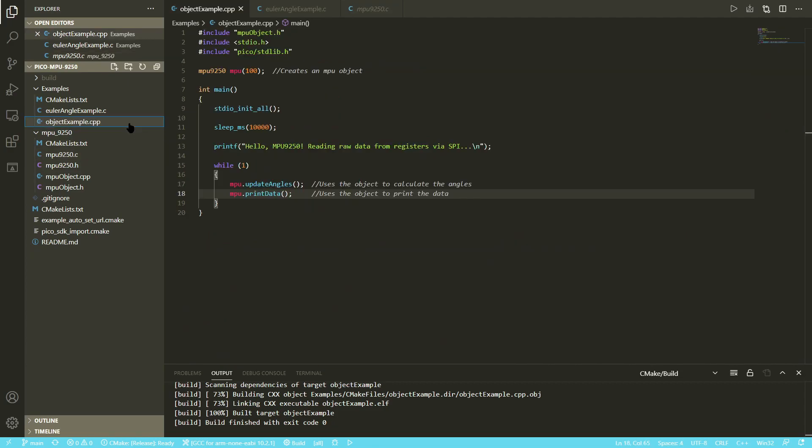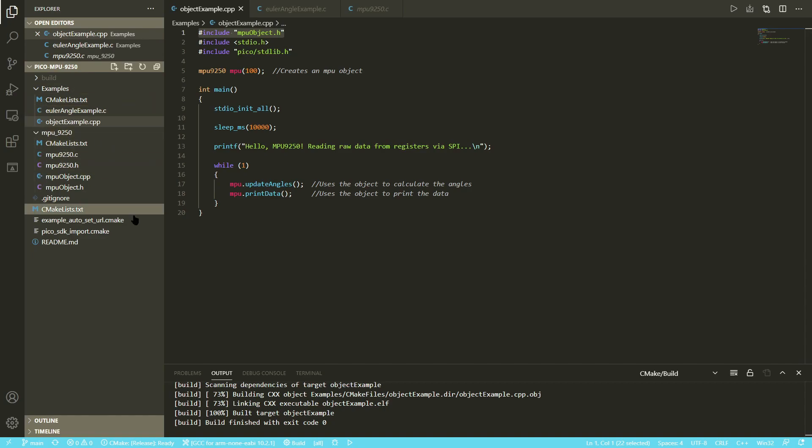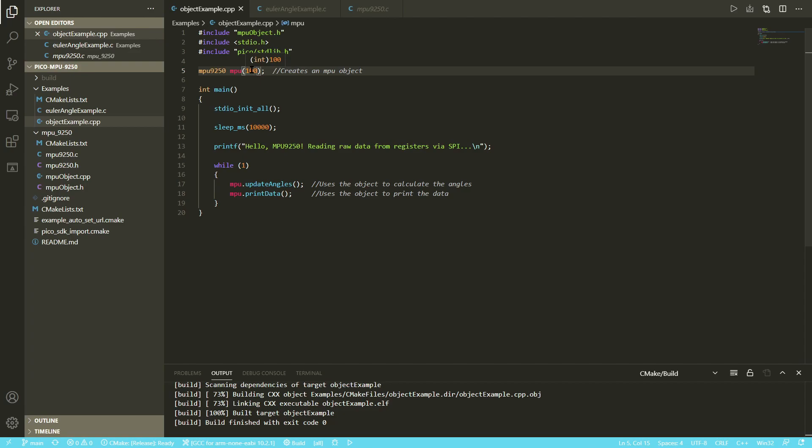This here is the object-oriented example. You can see at the start it includes the mpu-object.h, and in your CMake folder you need to include the library that you define in here. It creates an object of the MPU and takes in an integer value. What this integer value does is it tells the object how many times to sample from the gyro to calibrate it. The higher it is, the more accurate it will be, but it also takes a very long time.